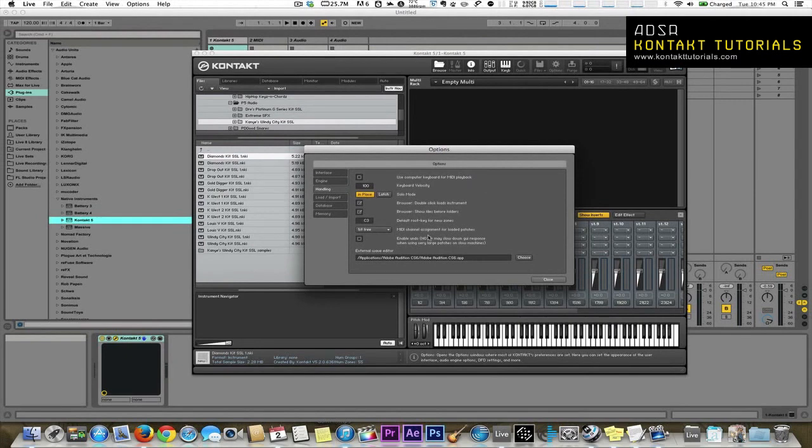So that's it for today. We'll finish the Options Dialog in the next video. Now go make some music.